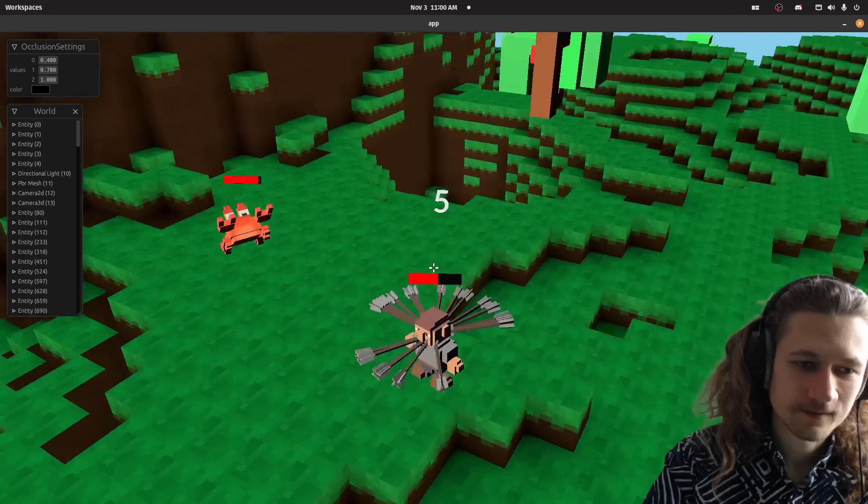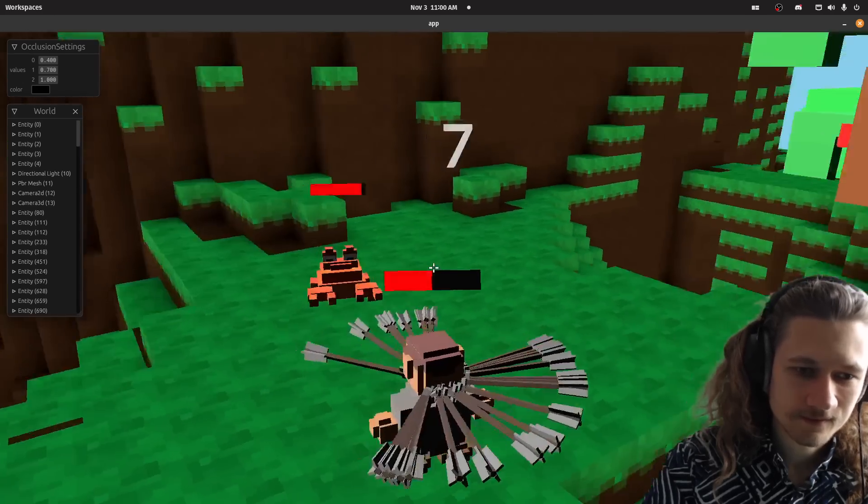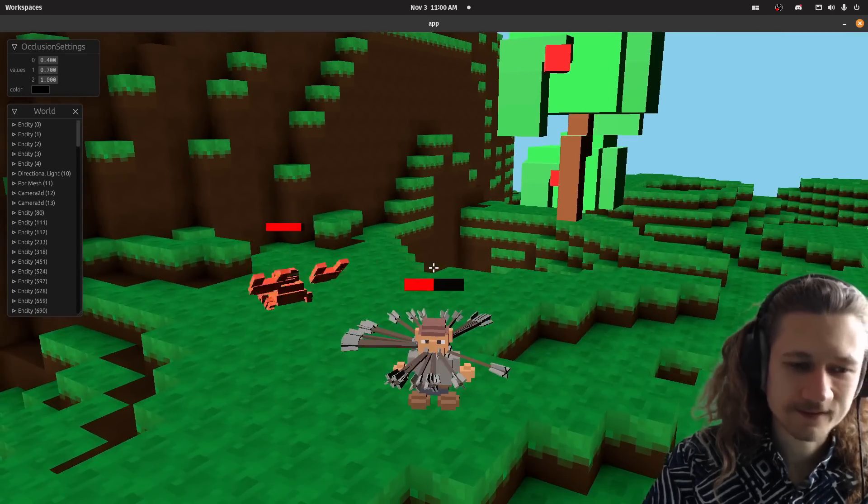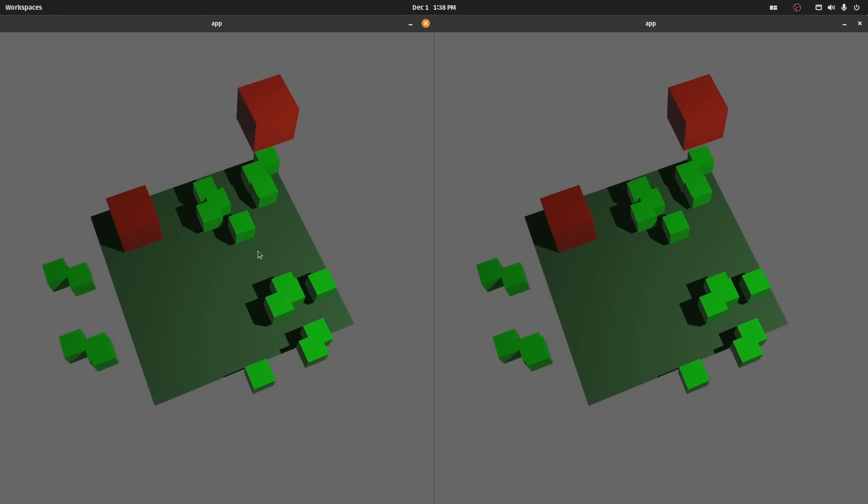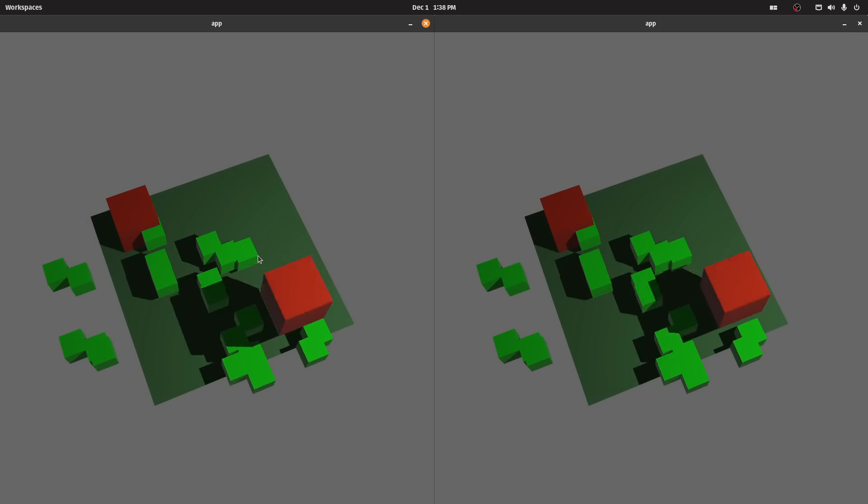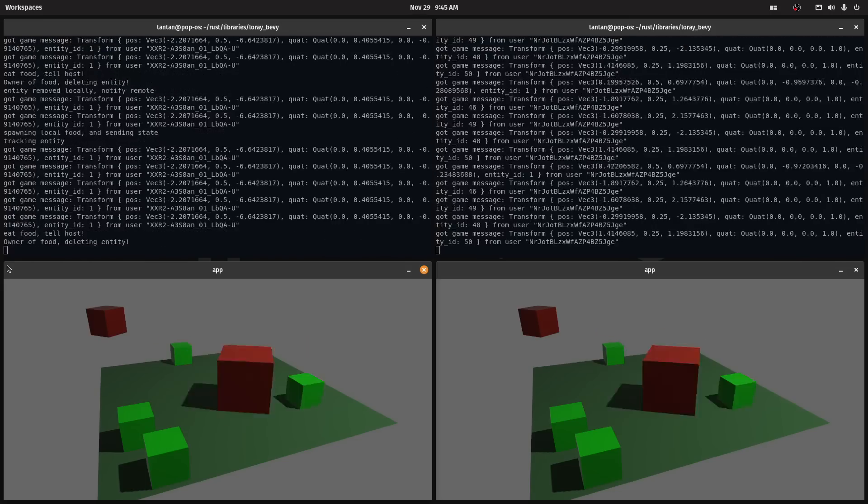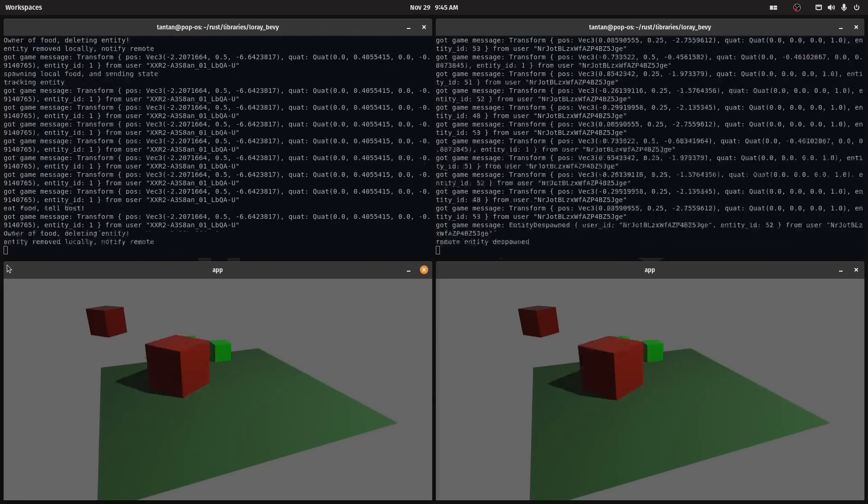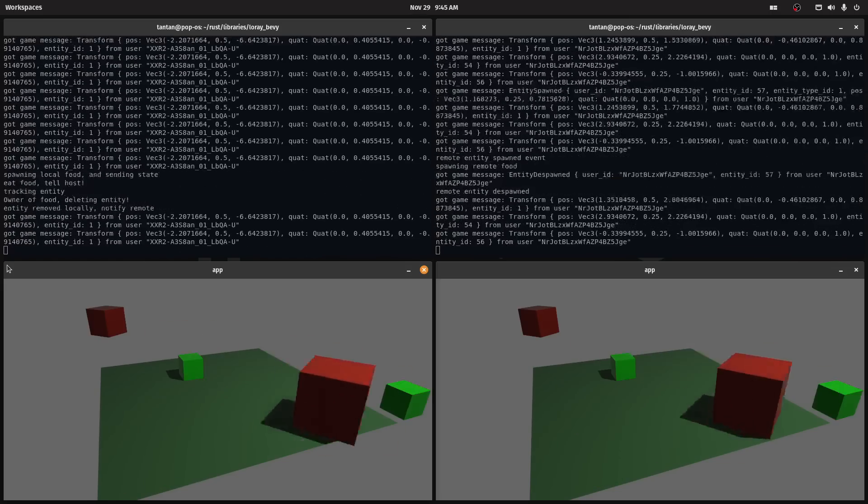Now, before implementing the network code into my voxel game, I was making a small game demo where I could experiment with my netcode. Players are red cubes, green cubes spawn in, and the player can eat them.